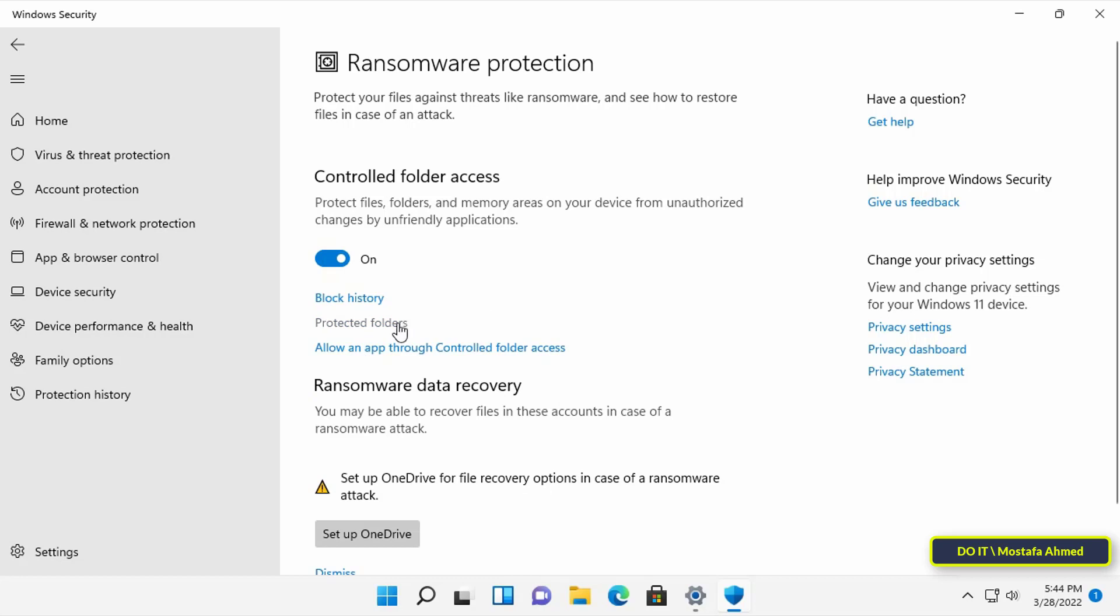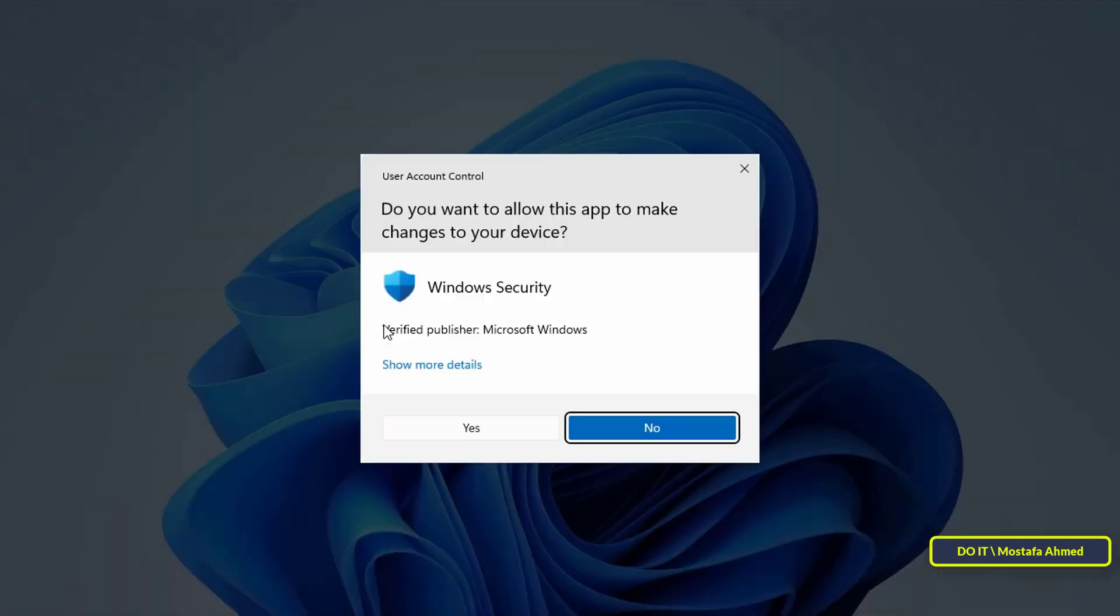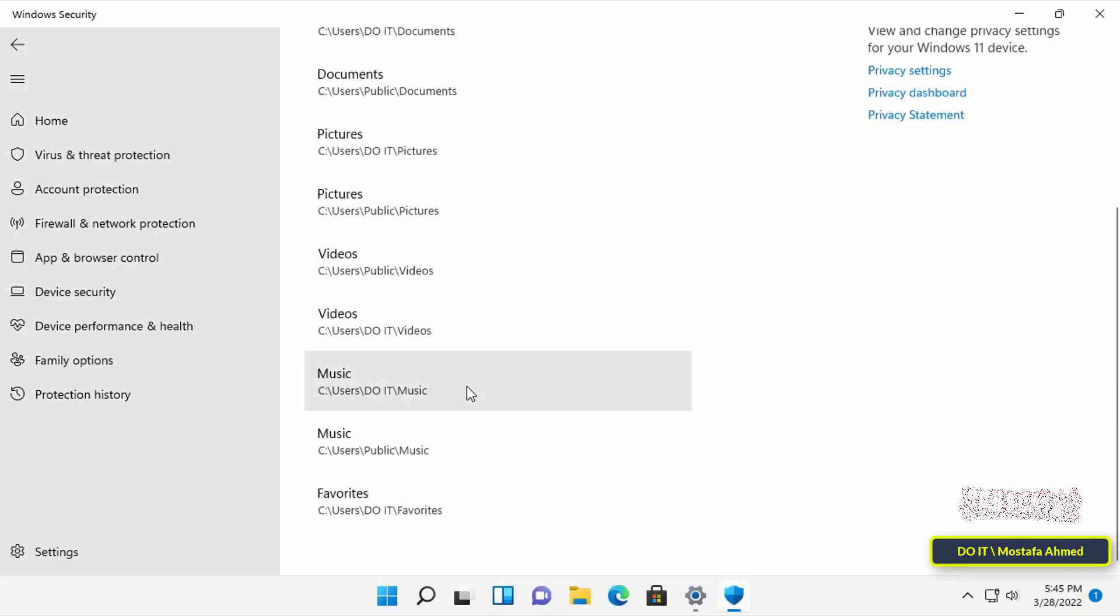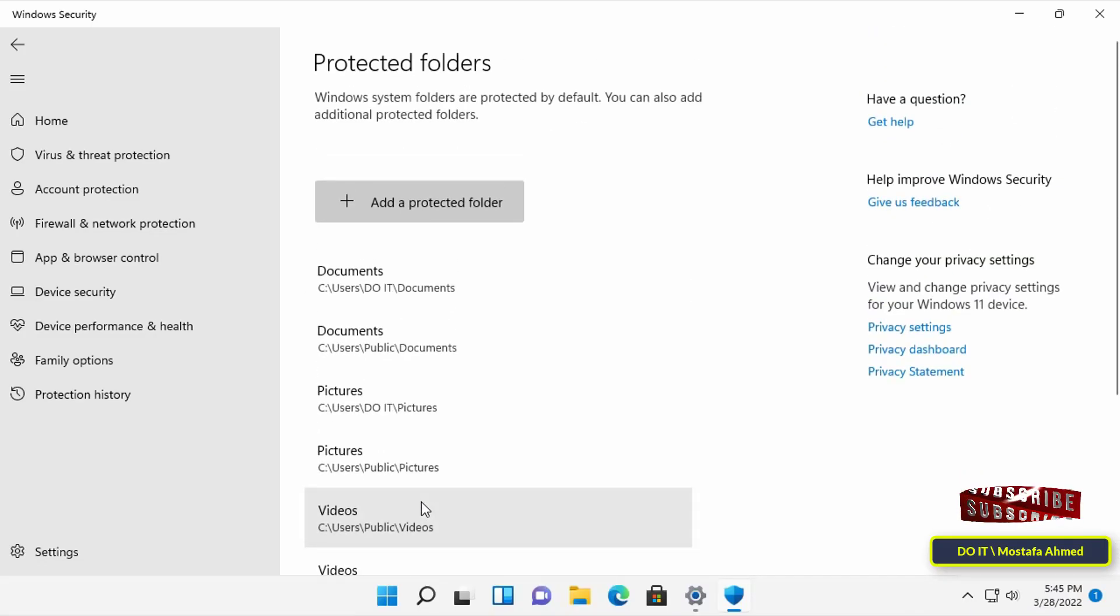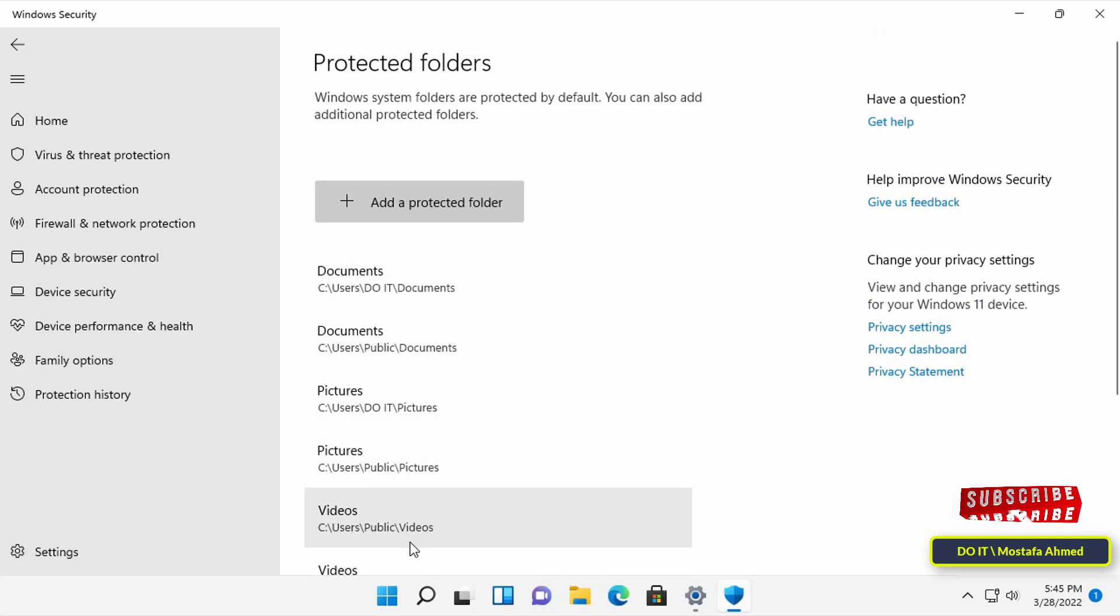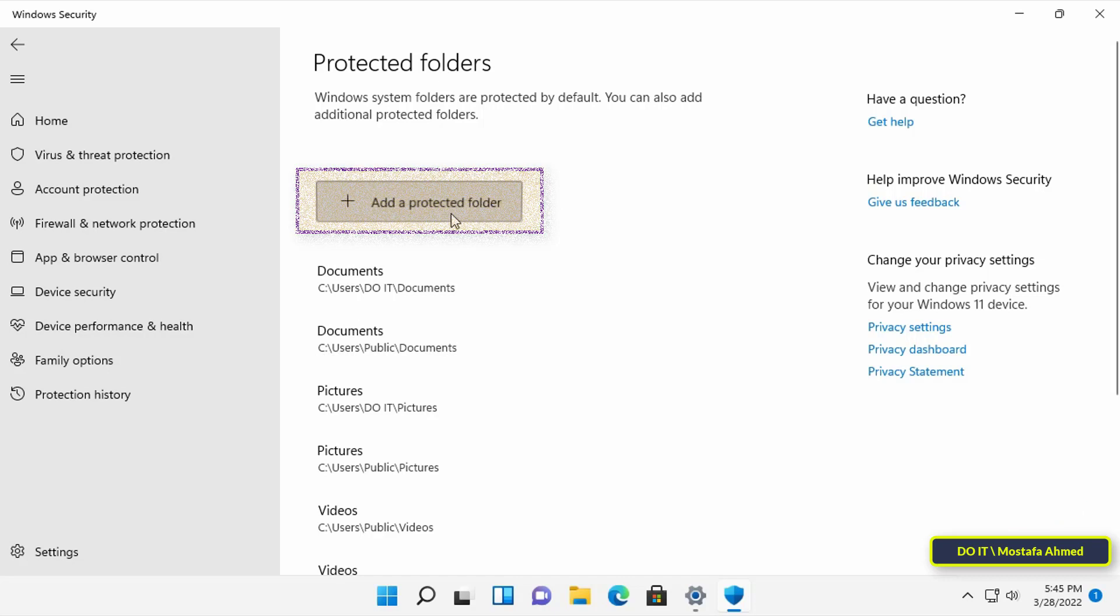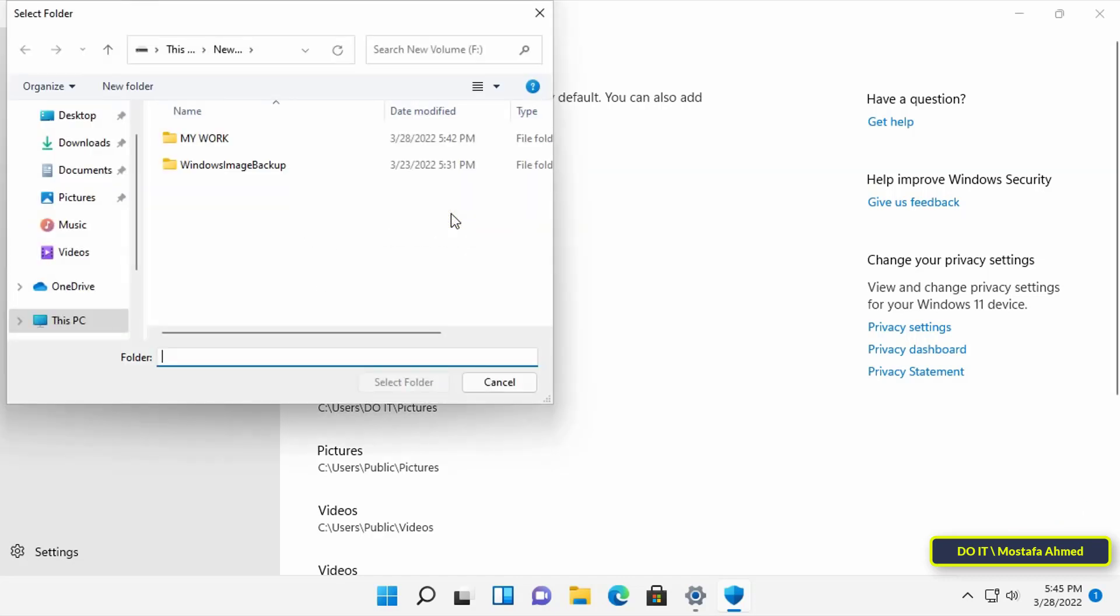You can now add a folder by clicking on Protect Folders. You will find a list of folders and files that are automatically protected by the Protection Program. This list is basic and you can add any folder you want by pressing the Add a Protected Folder button.